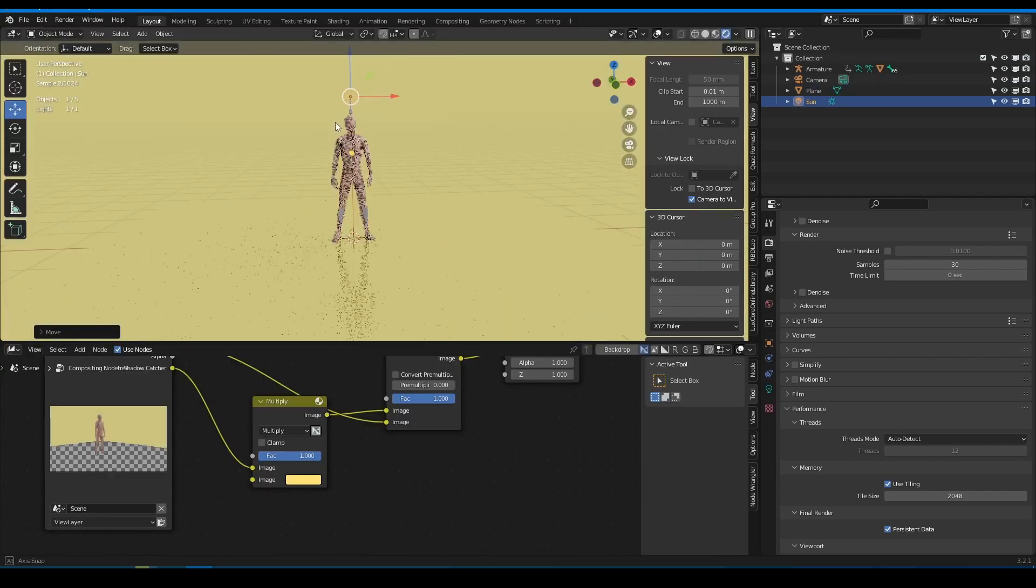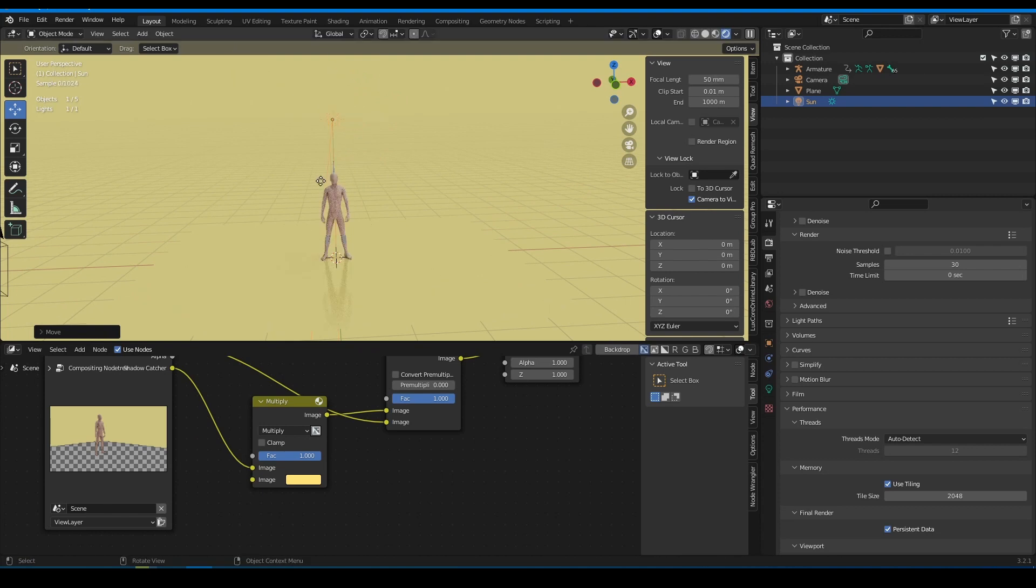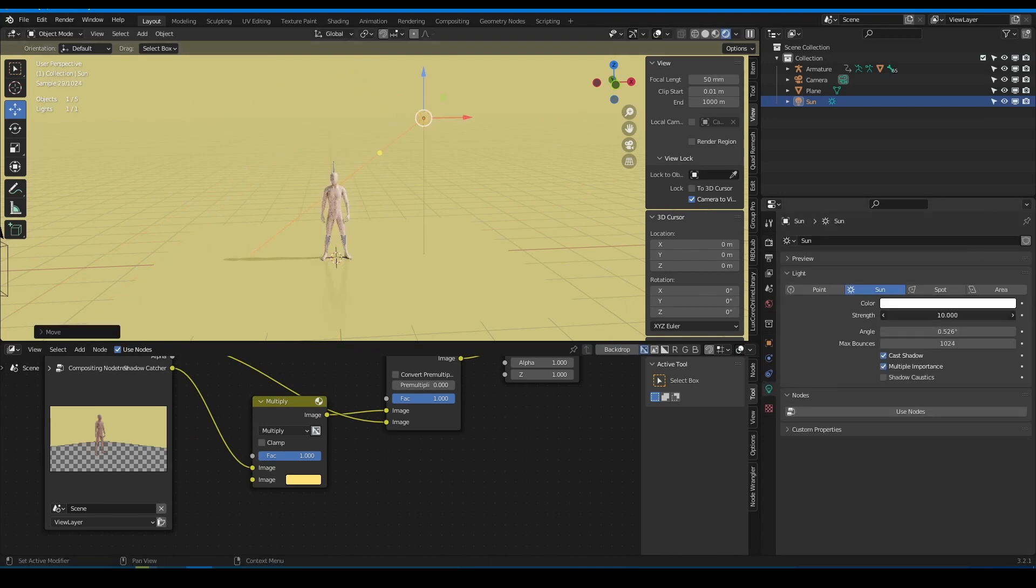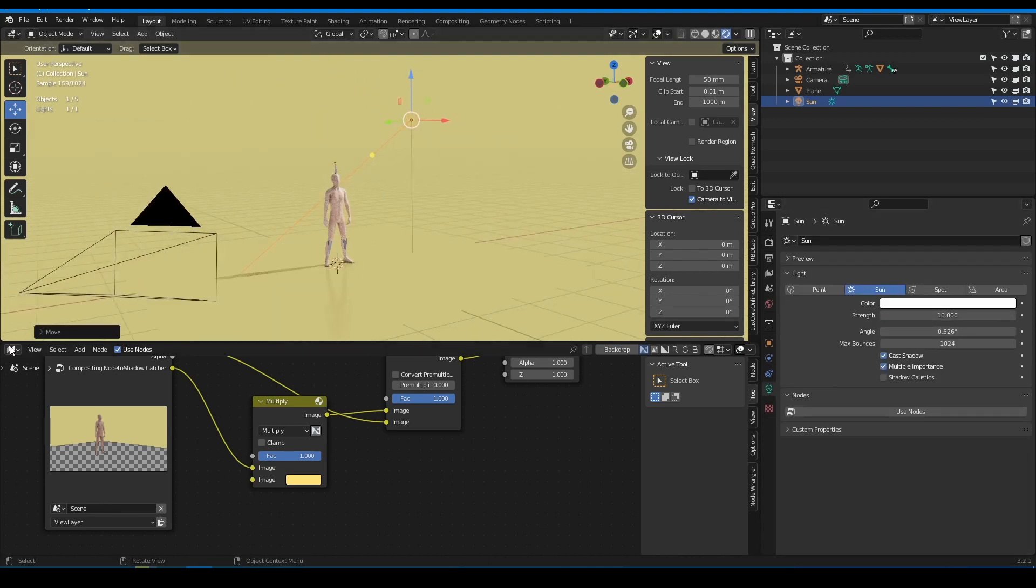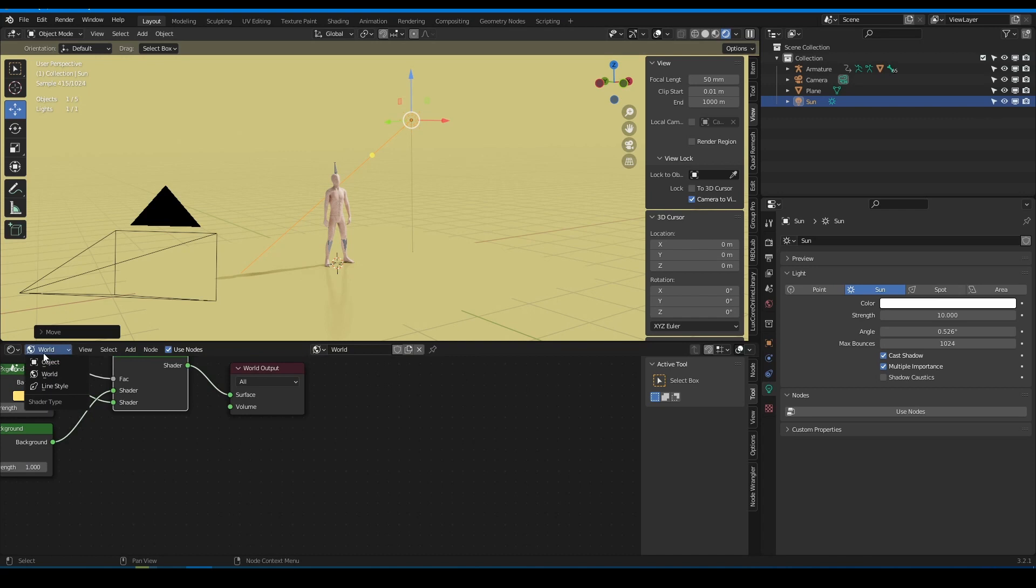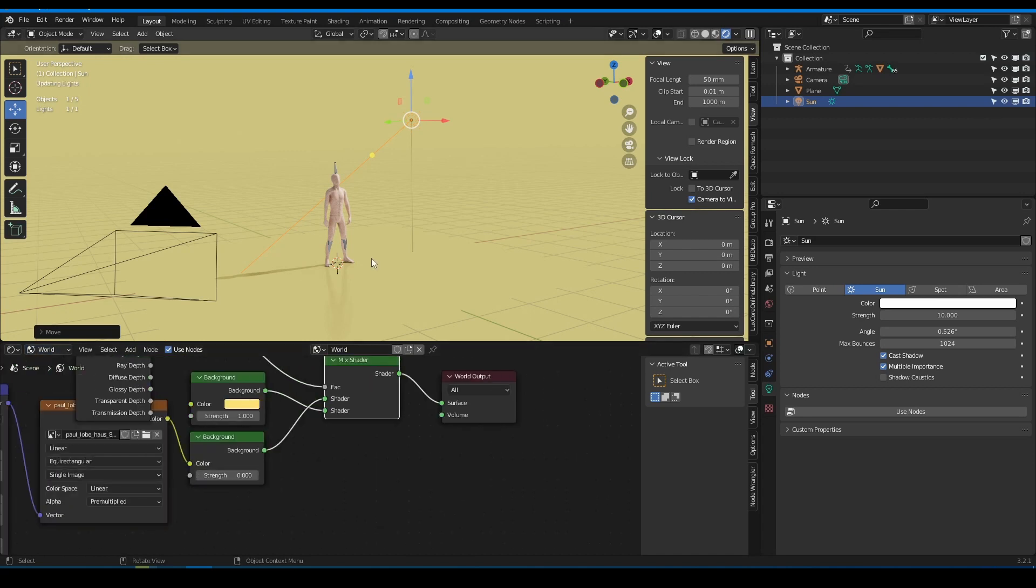Also for light conditions you can use not only HDRI but light source. I find that sun light source is the best choice for that. Just decrease strength and set angle to about 100 degrees.